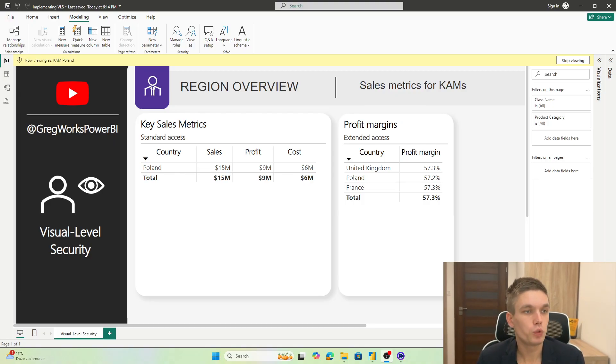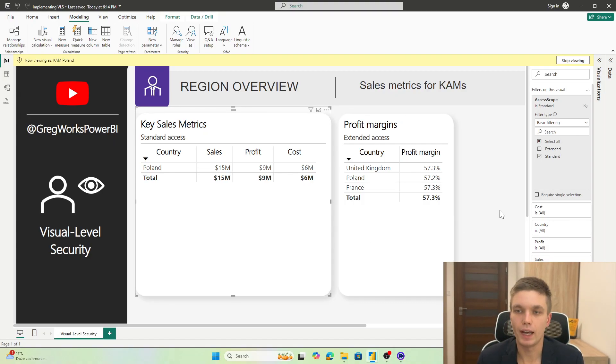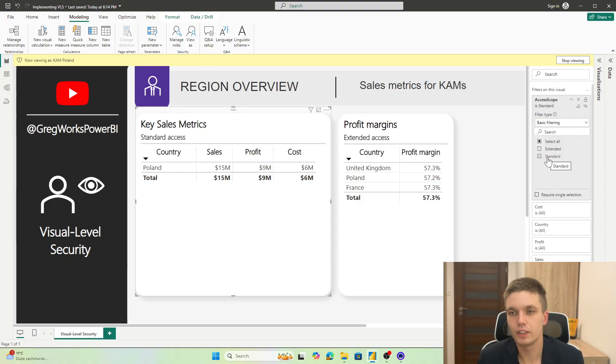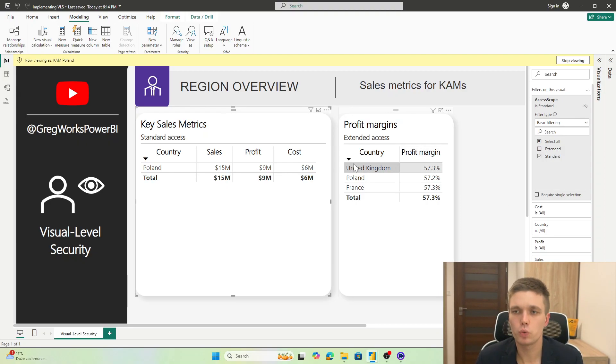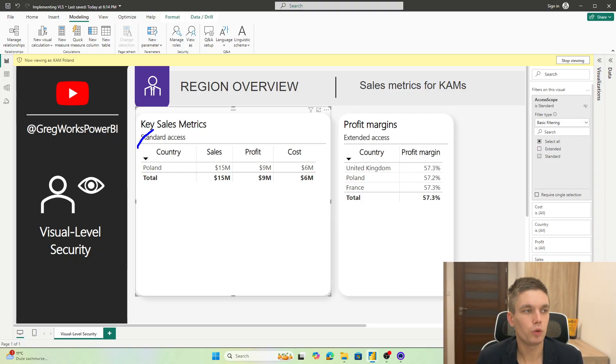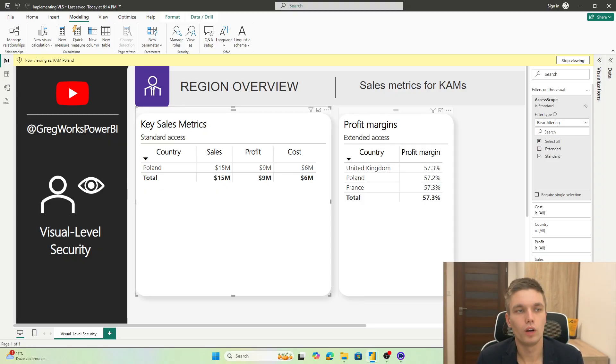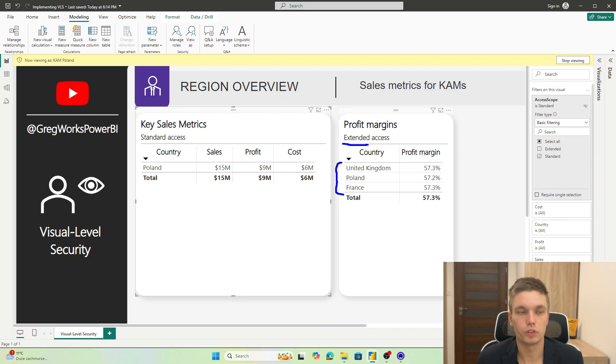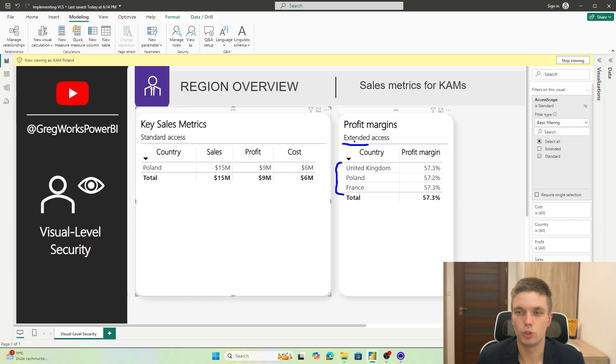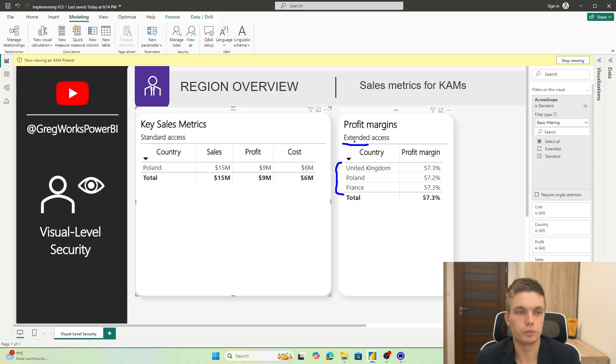As you remember, the visual level security requires that you tag the visuals with their access scope. So you basically tell Power BI that the visual on the left hand side, I want to see just Poland. That's the standard access. While in the visual on the right hand side, I want to see some more countries. So the extended access scope that is also in our user to countries mapping table.